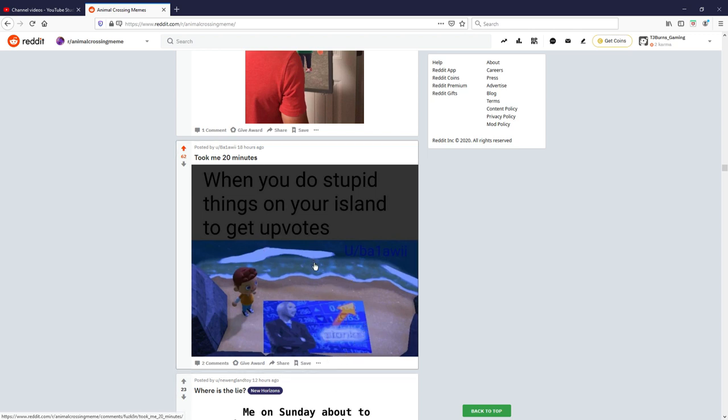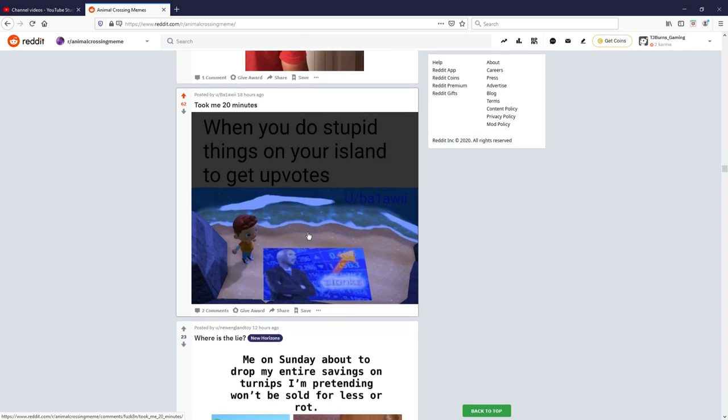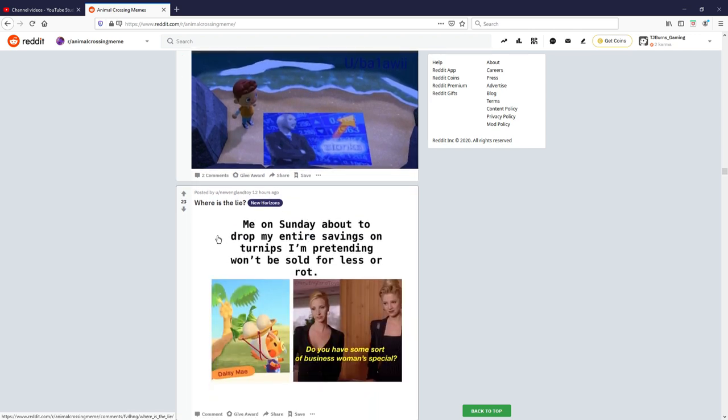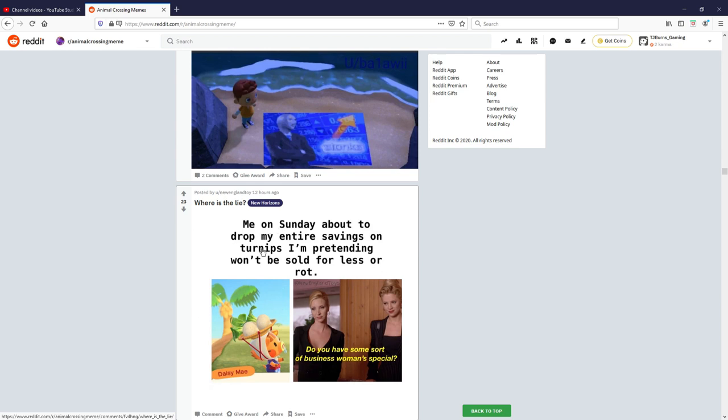Where is the lie? Me on Sunday about to drop my entire savings on turnips. I'm pretending won't be sold for less or rot. Daisy Mae, do you have some sort of businesswoman special? Literally relatable, me every Sunday, but I'm not a business, but yeah, nice. I think seven out of ten.